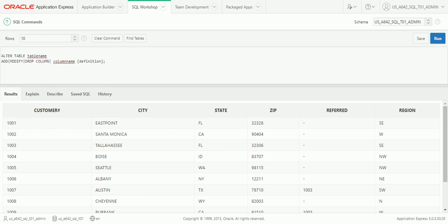Occasionally we'll need to make changes to tables after creating them — we might need to remove columns, add new columns, or modify an existing column. The basic syntax is ALTER TABLE followed by the table name, then either ADD, MODIFY, or DROP COLUMN. Note that only DROP uses the word COLUMN in it. After the keyword comes the column name and then optionally a definition.